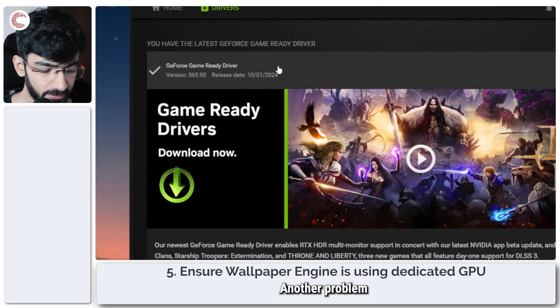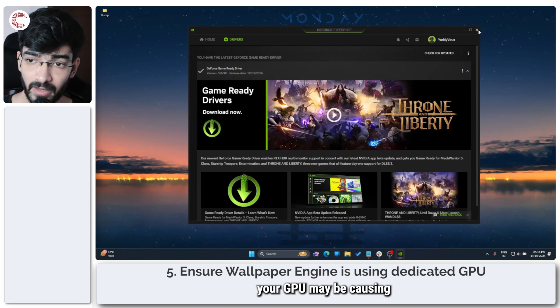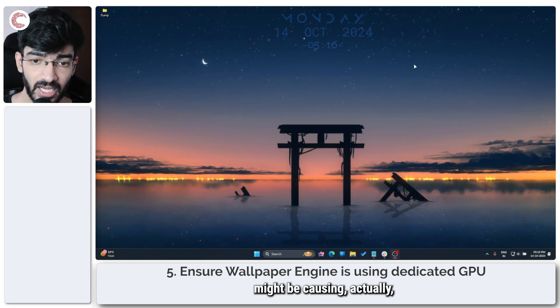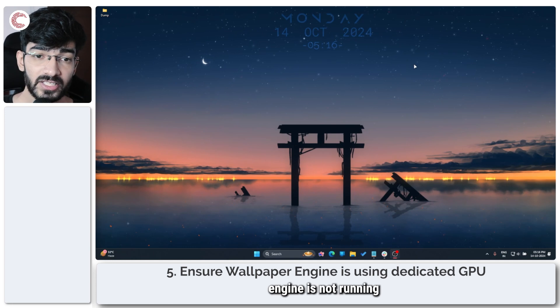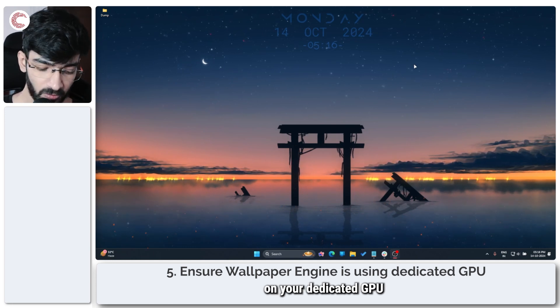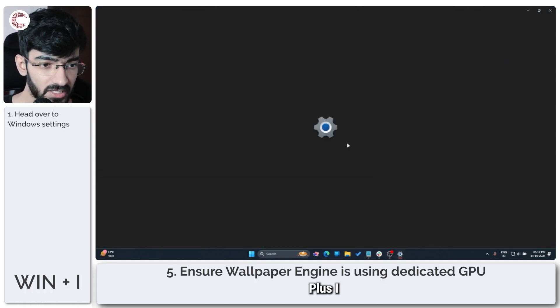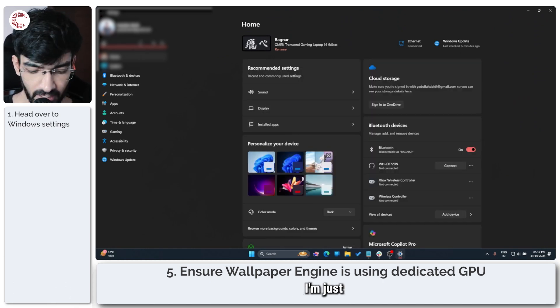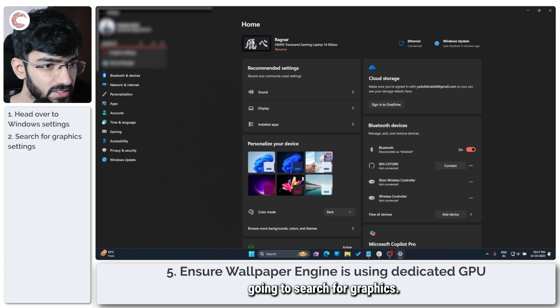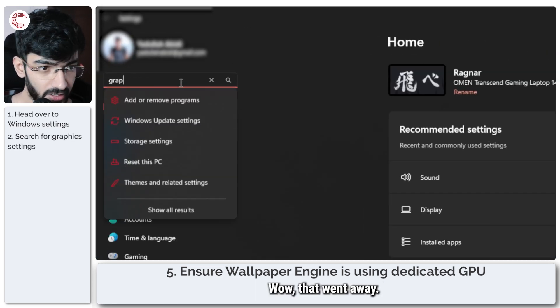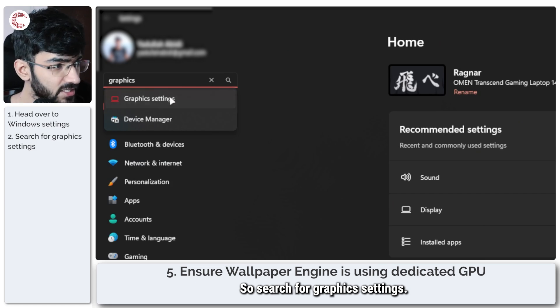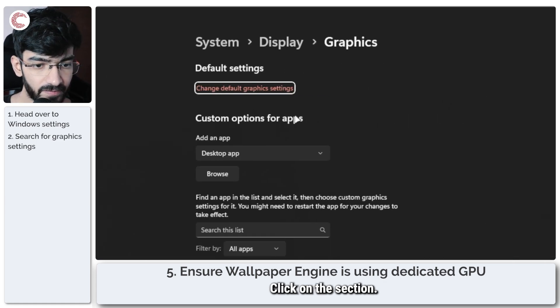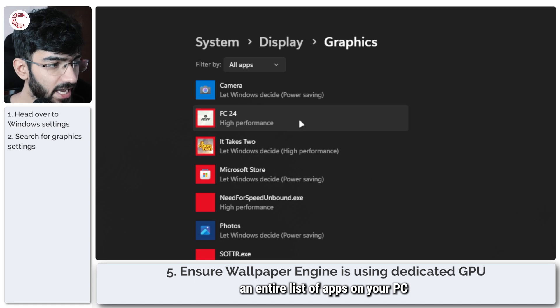Another problem that your GPU may be causing—or Windows might be causing, actually—is that your Wallpaper Engine is not running on your dedicated GPU. To fix this, press Windows key plus I to open up Windows Settings, and in here I'm just going to search for Graphics.